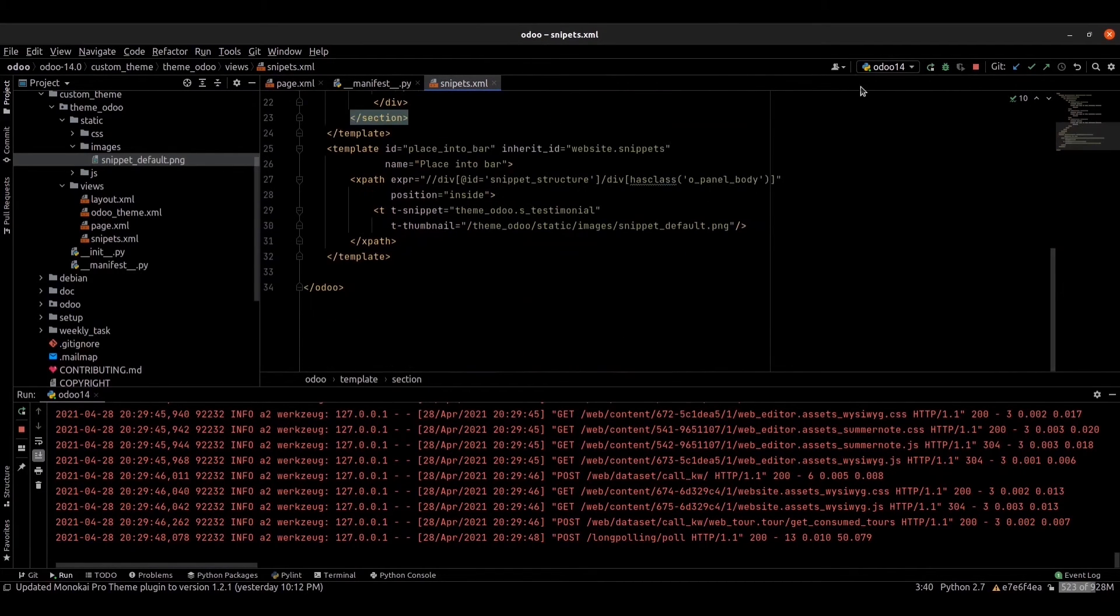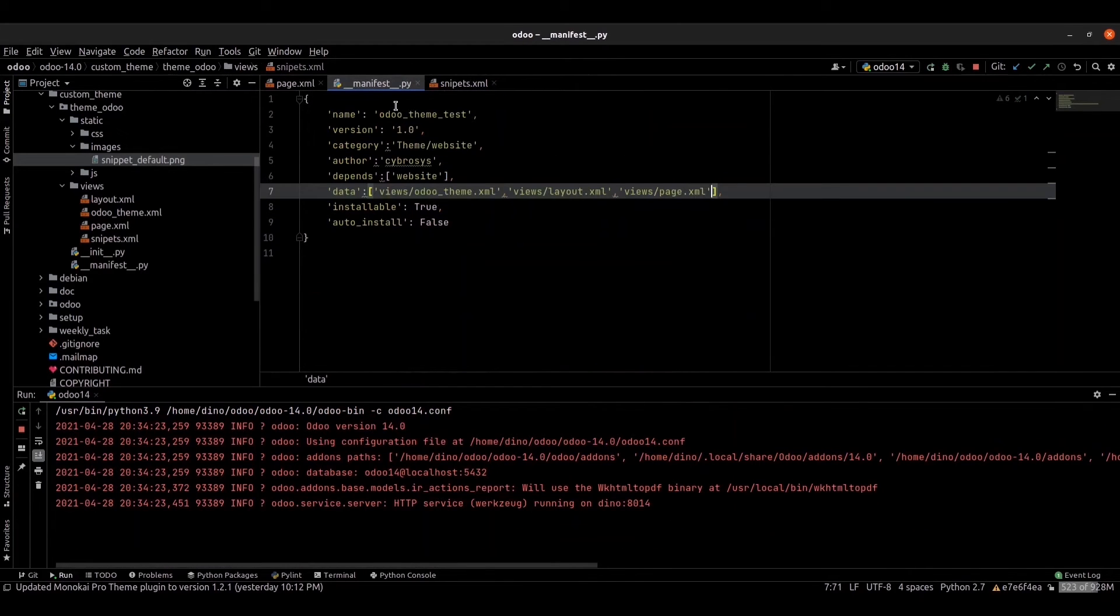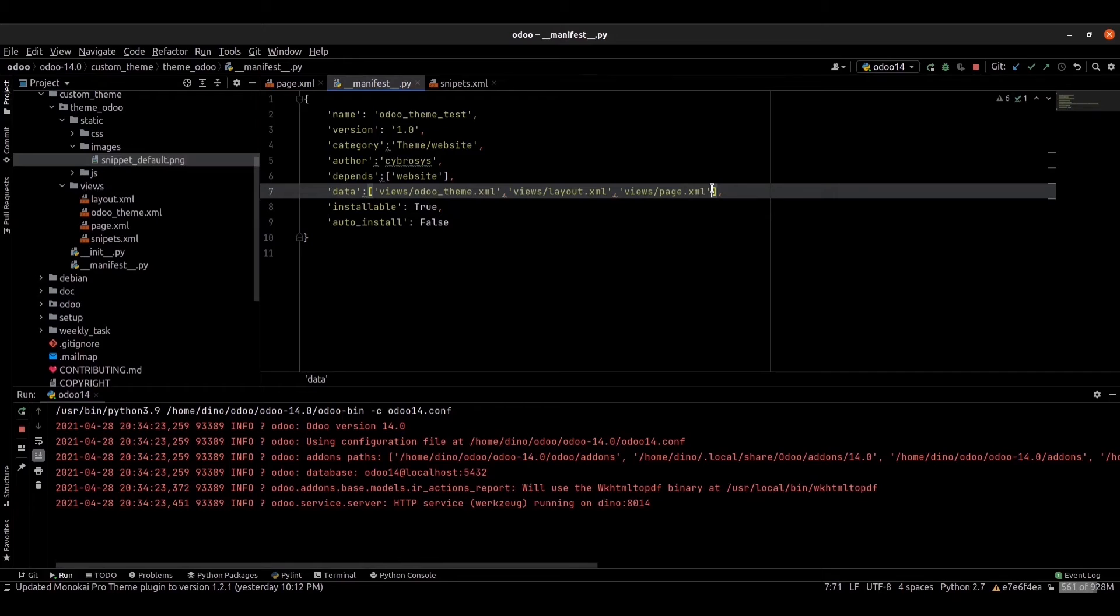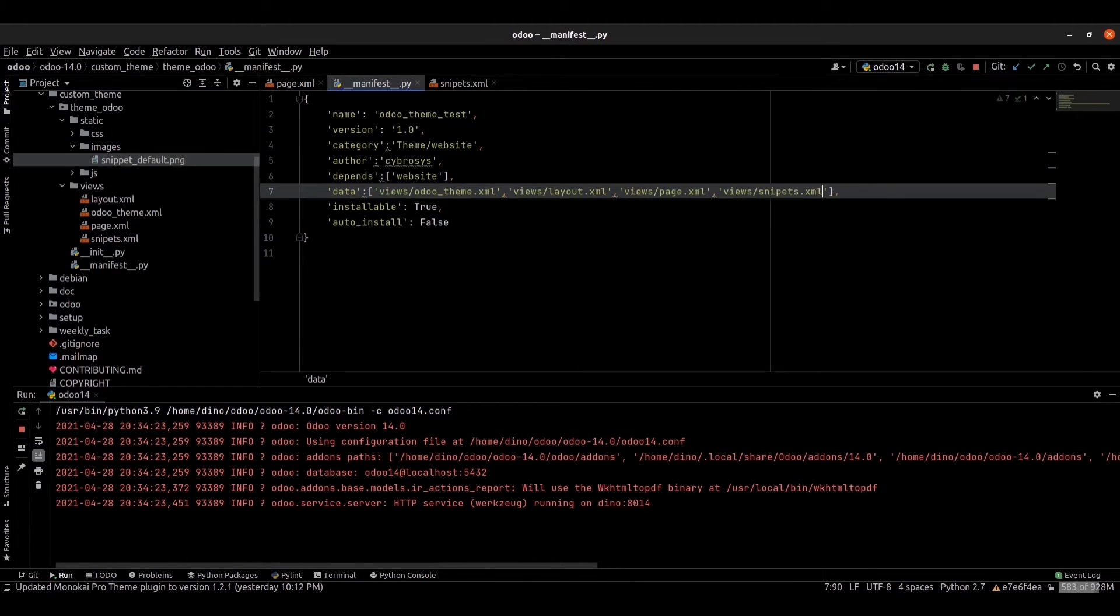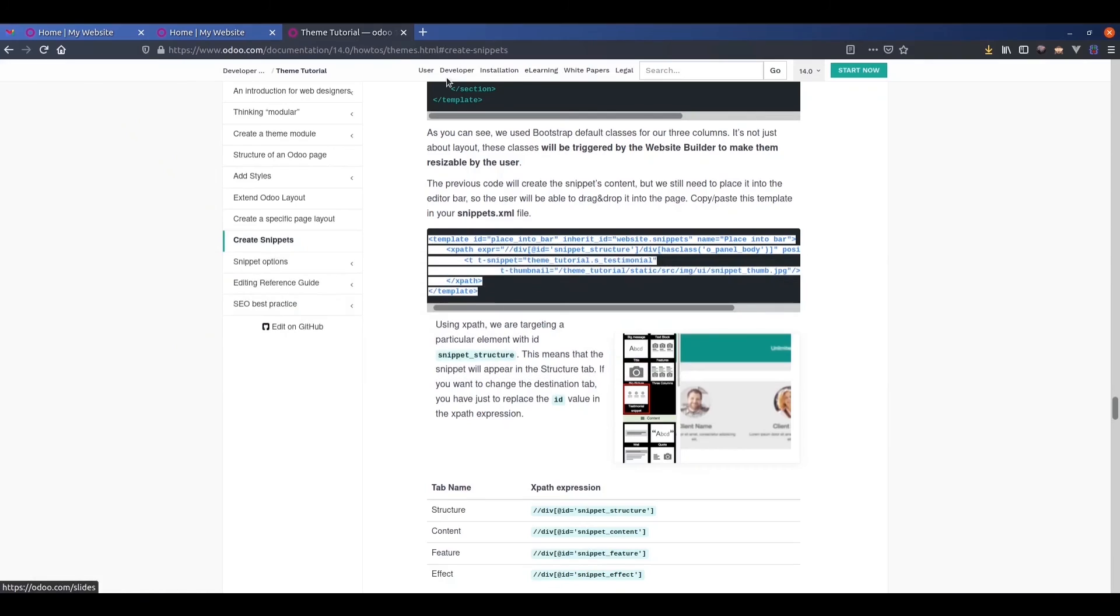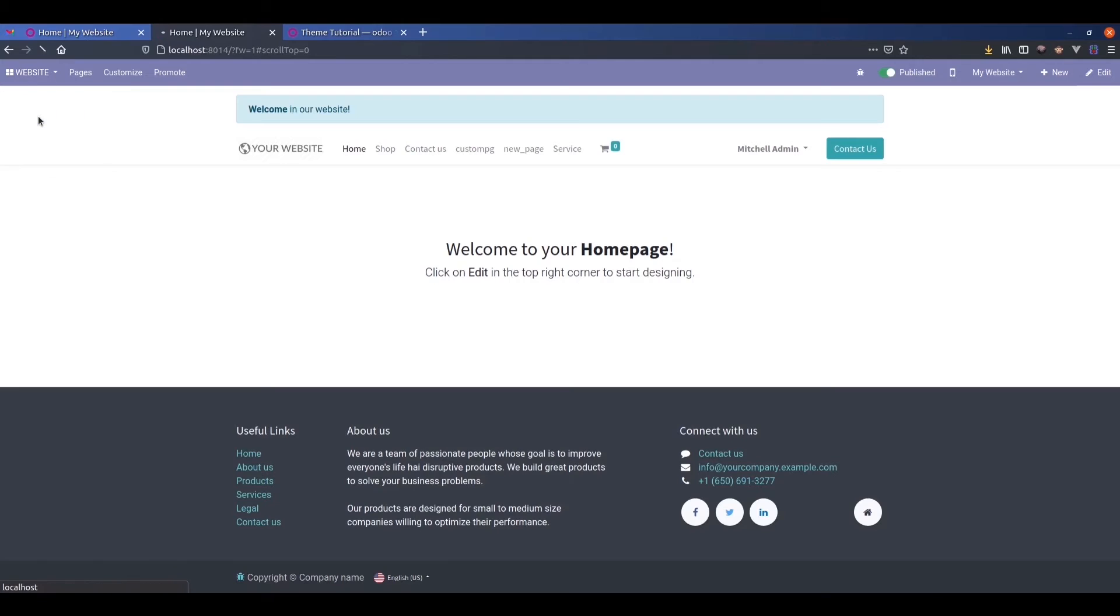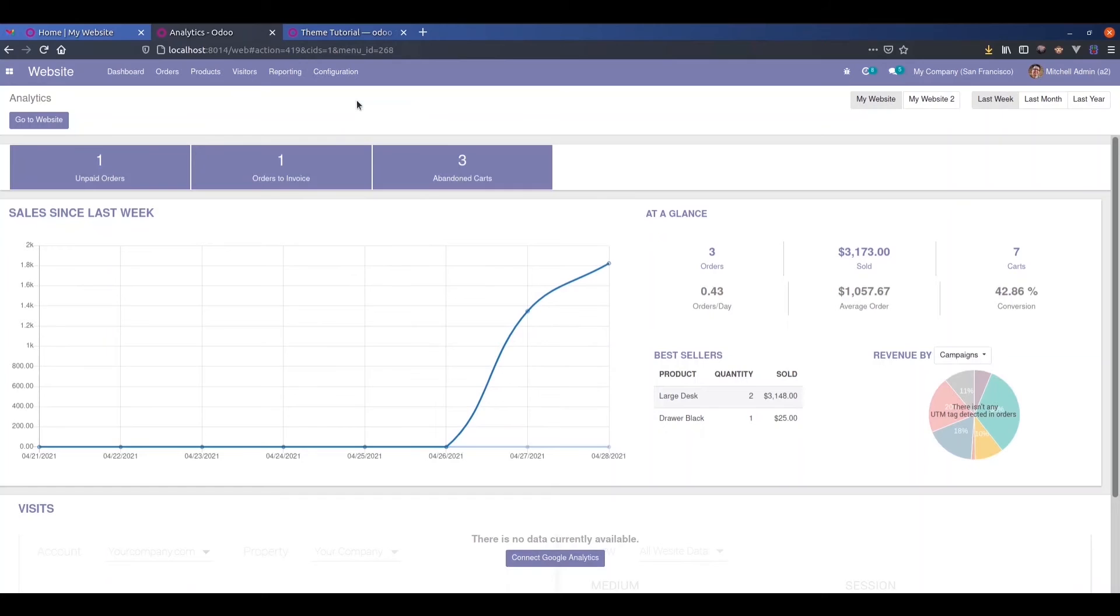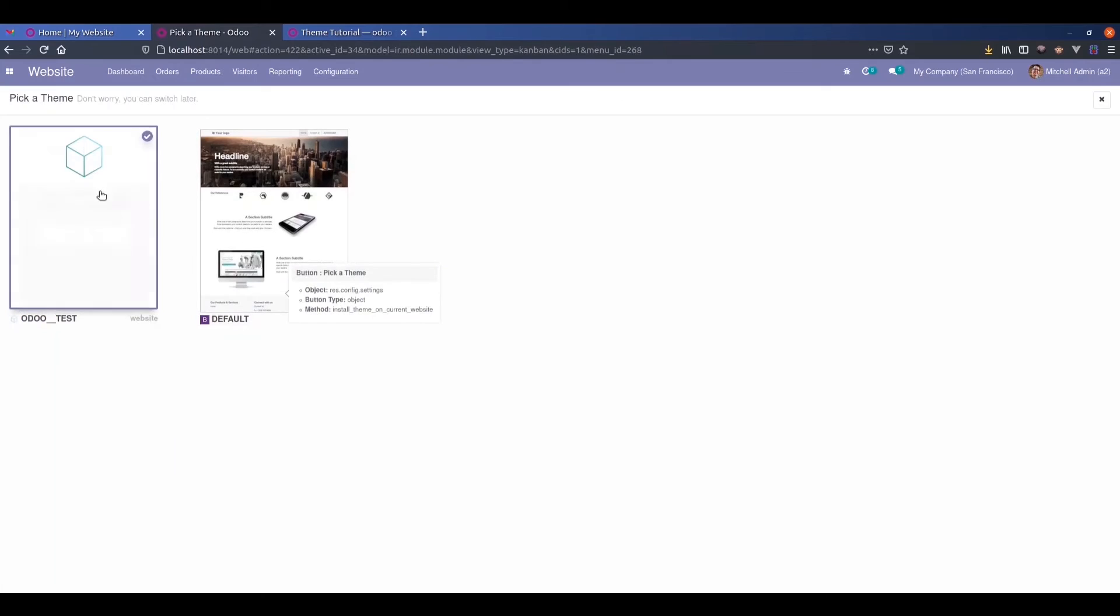We can add this snippet into the manifest: views/snippet.xml. We can rerun. You can go to the website, website settings, click the theme, and we can update our theme.